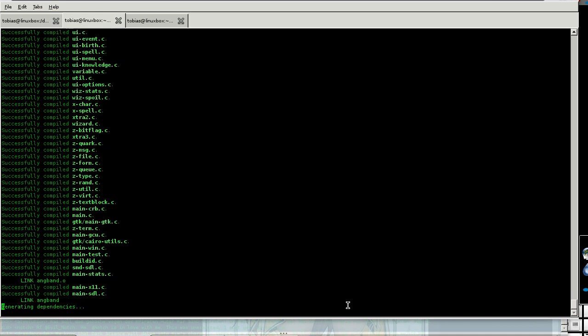And then I don't need to install. I can just go from here to source and the executable minus M or other.